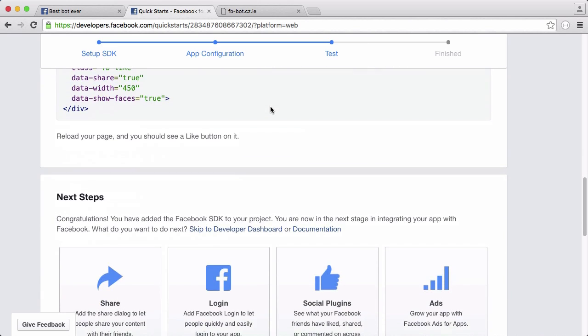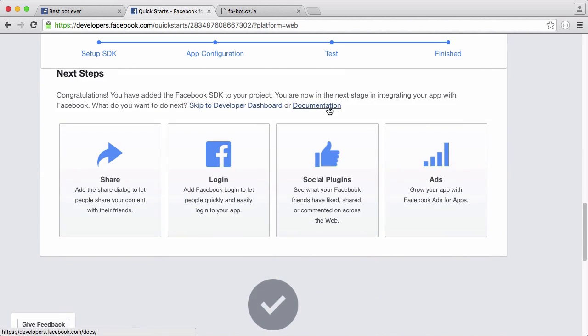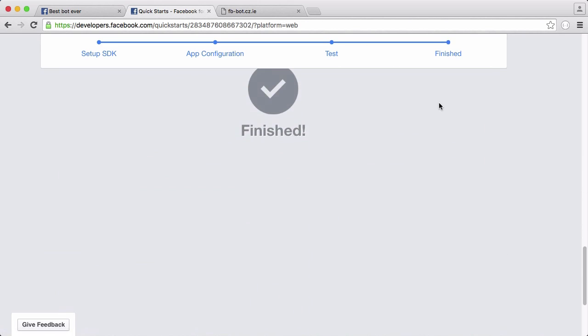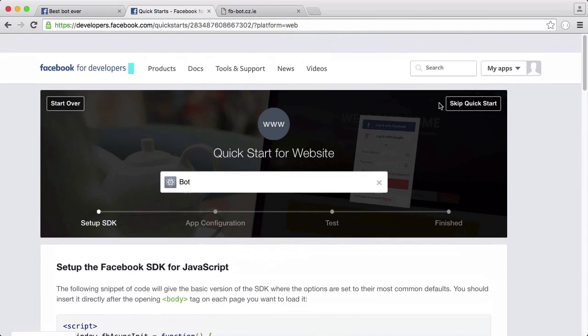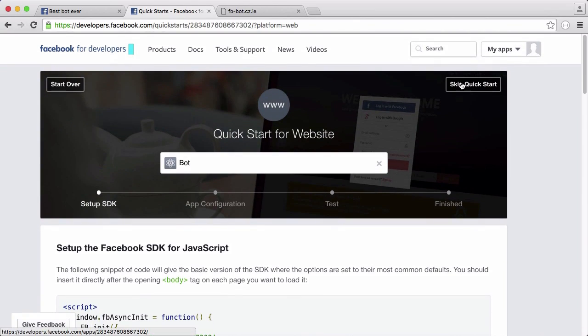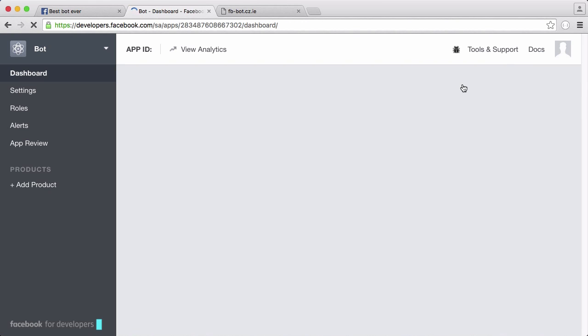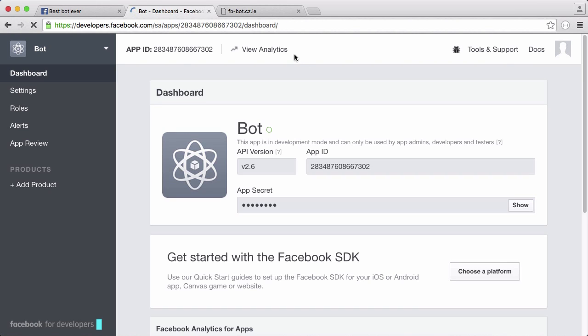It wants me to do these things, I can just skip all this and that's me done. If I skip quick start, here we are in our app dashboard.